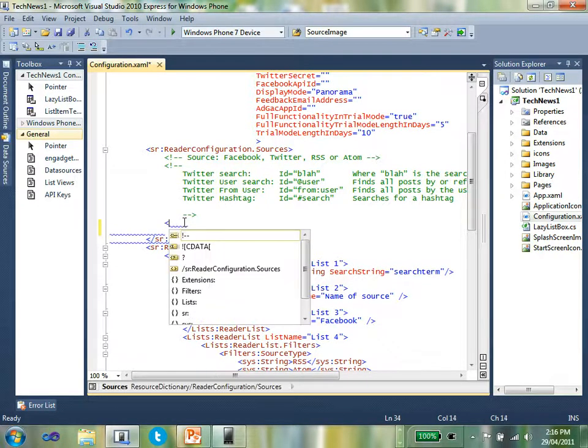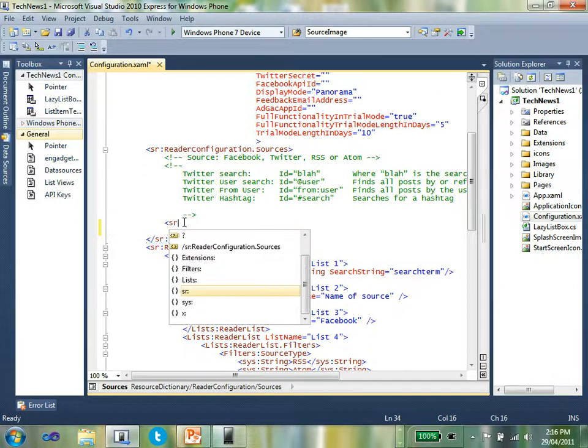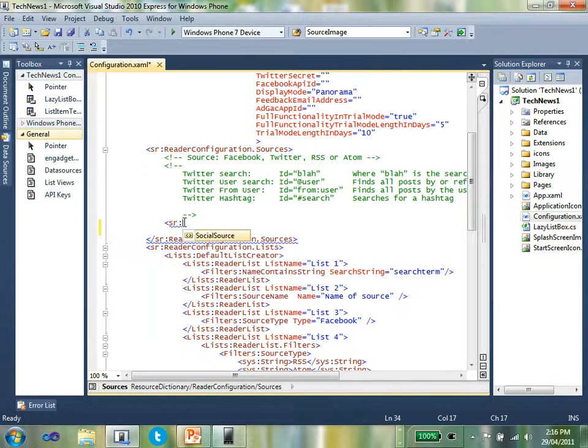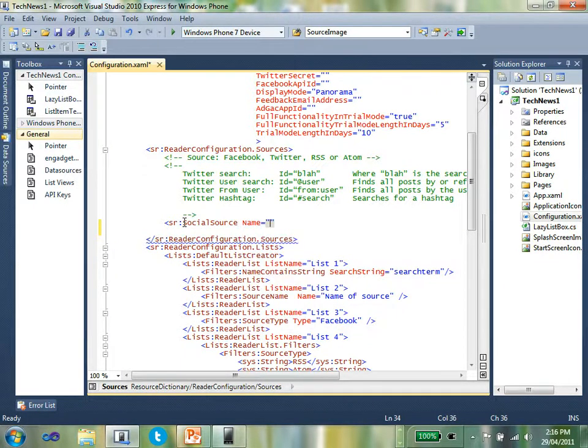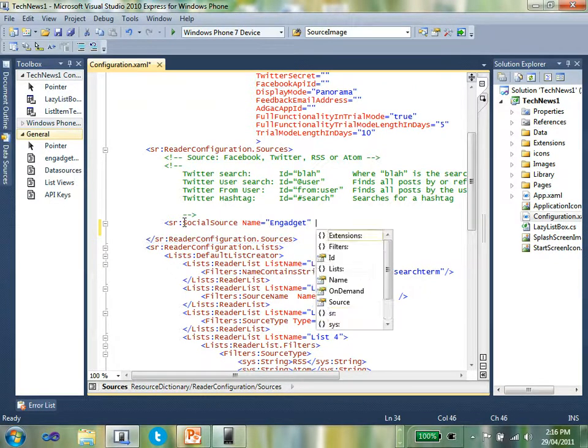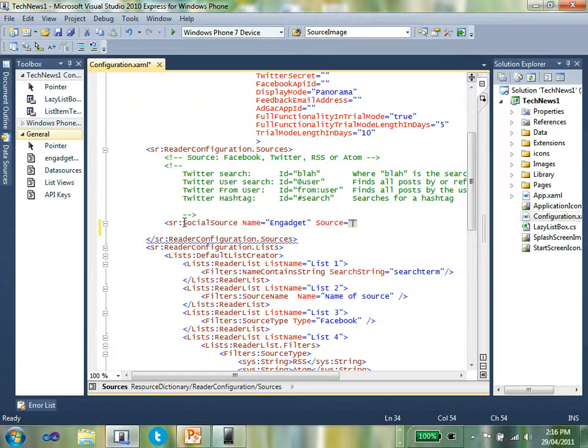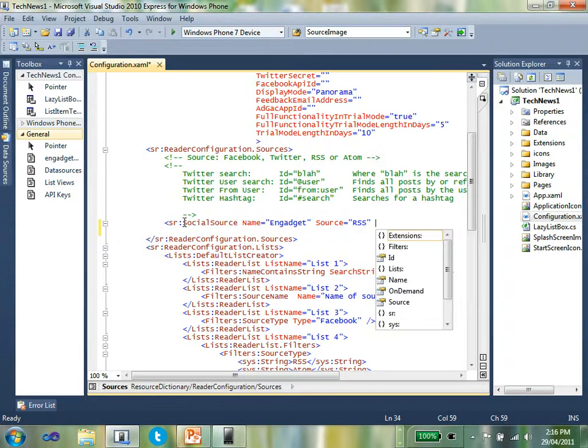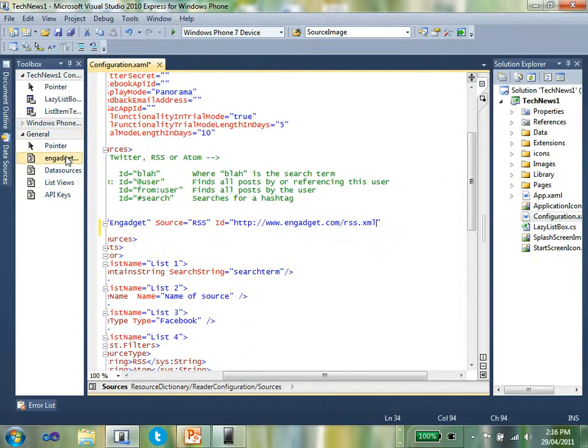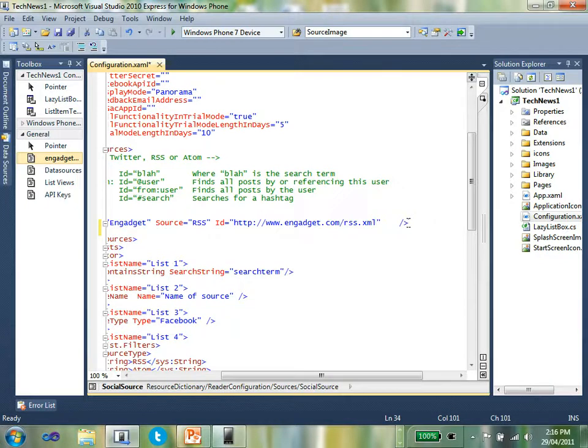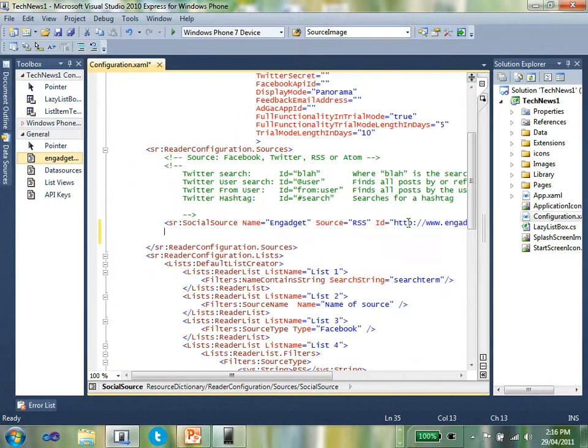So what I'm going to define here is a new social reader source. I'm going to give it a name. In this case, I'm going to call it Engadget. I'm going to define the source. In this case, it's going to be RSS, but it could be Atom, Twitter, or Facebook, and then the ID for that source. In this case, it's going to be the Engadget RSS feed. Close that off.